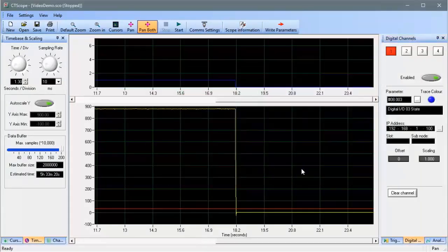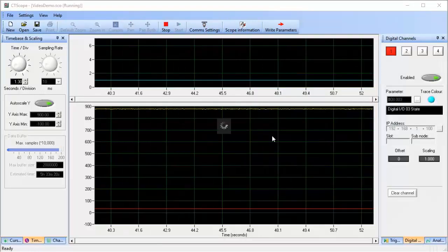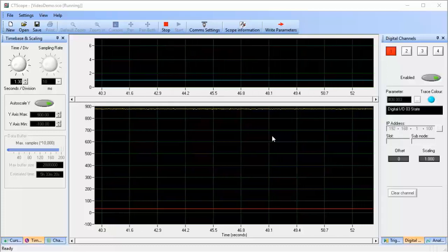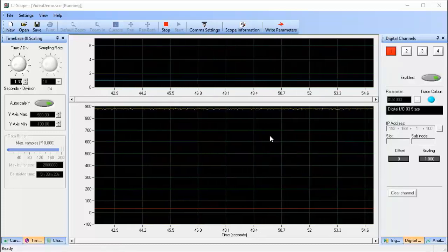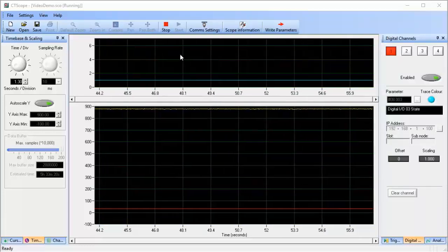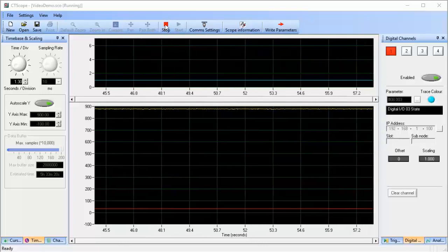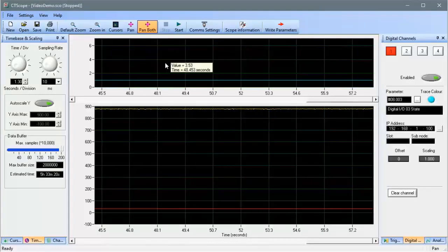Next, let's see what you can do with the scope traces after you've captured them. Now that you've seen CT Scope in data acquisition mode, I'll stop the scope trace so you can see some of the other tools that CT Scope software provides.